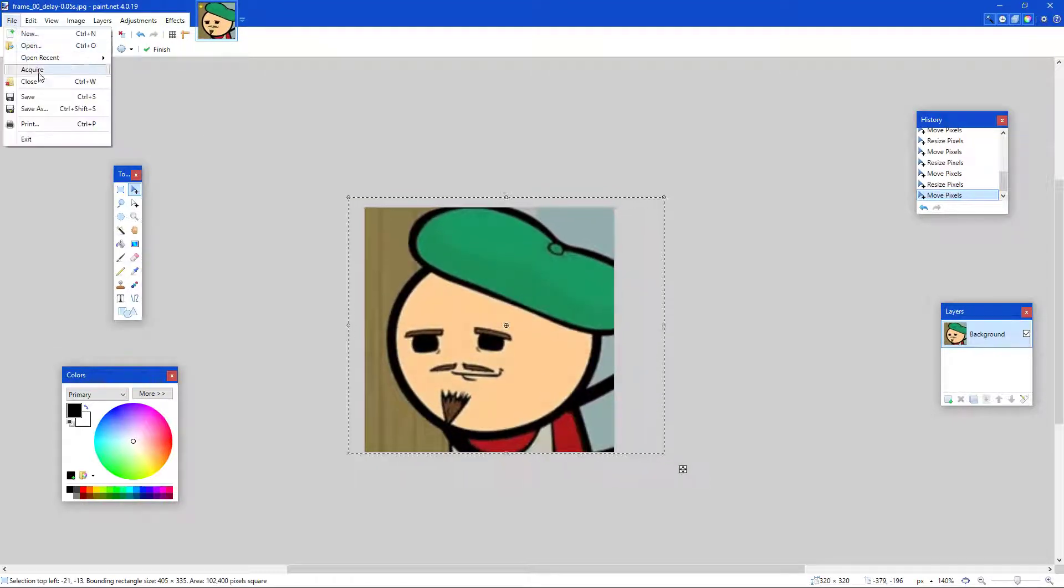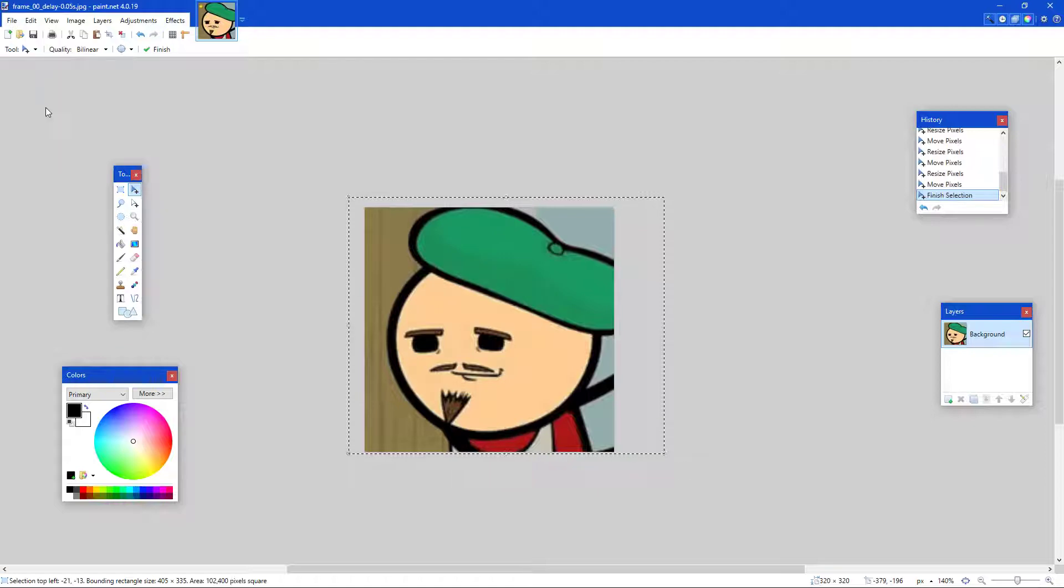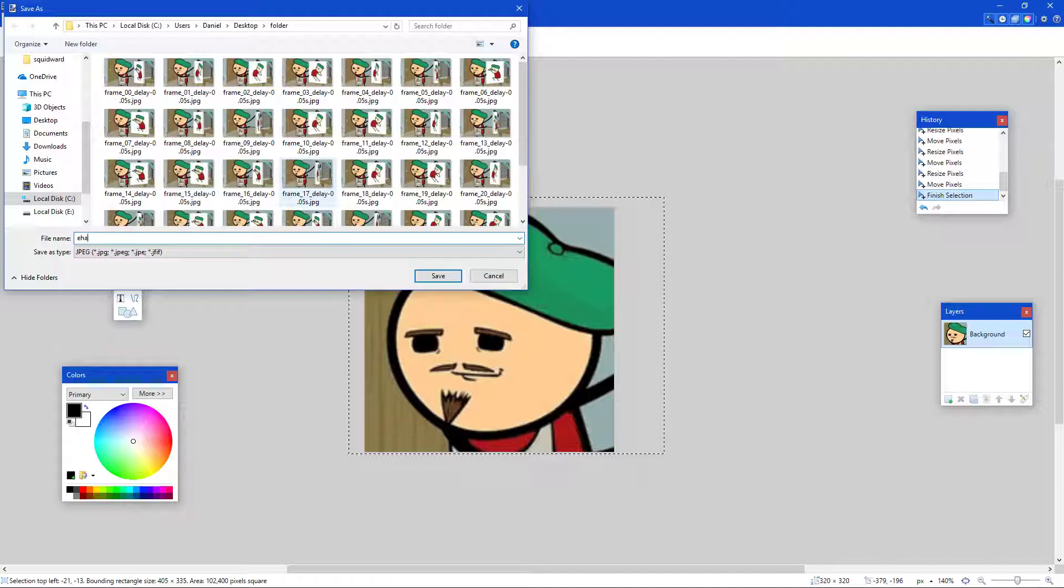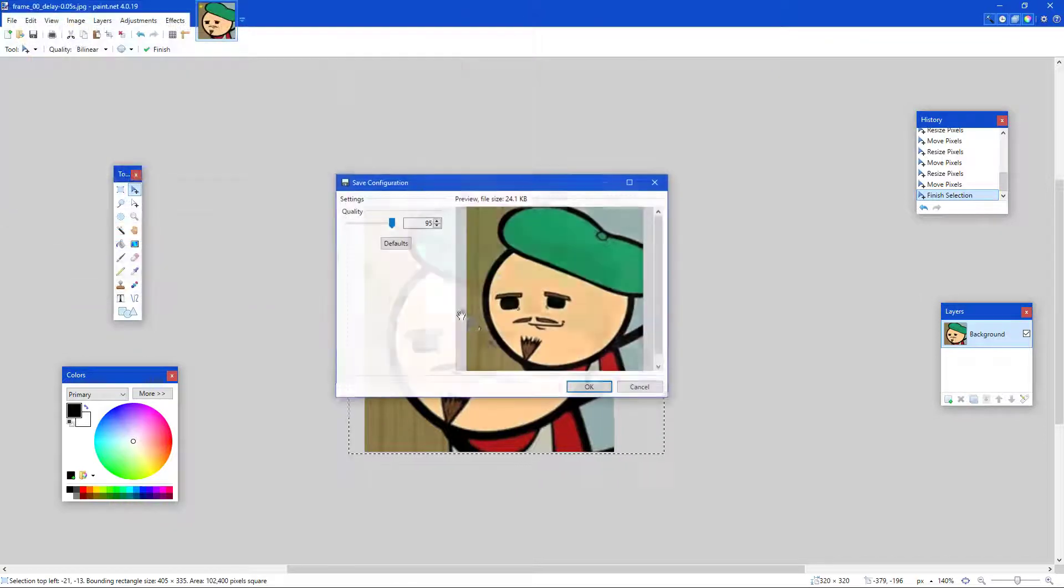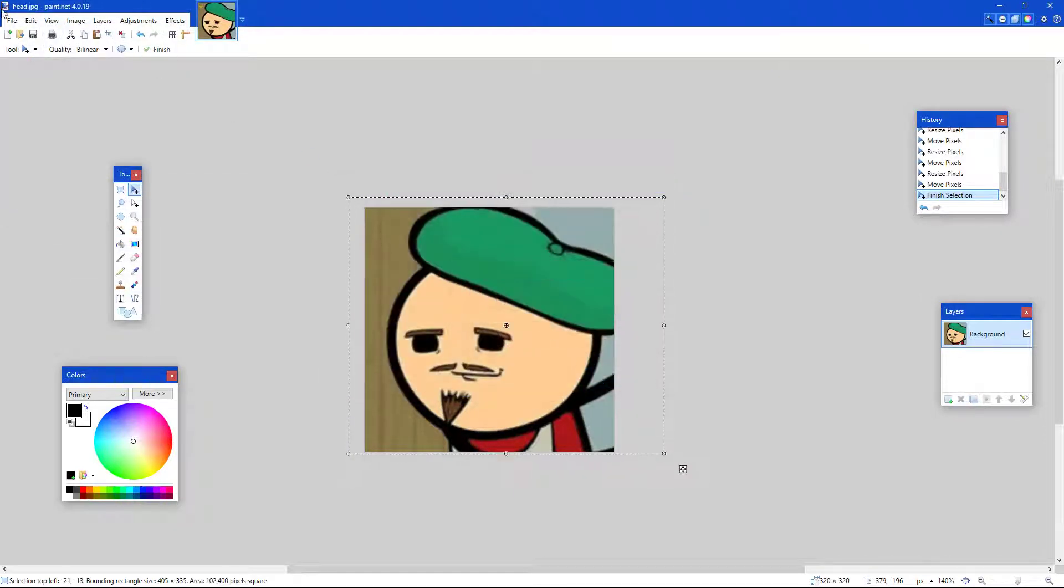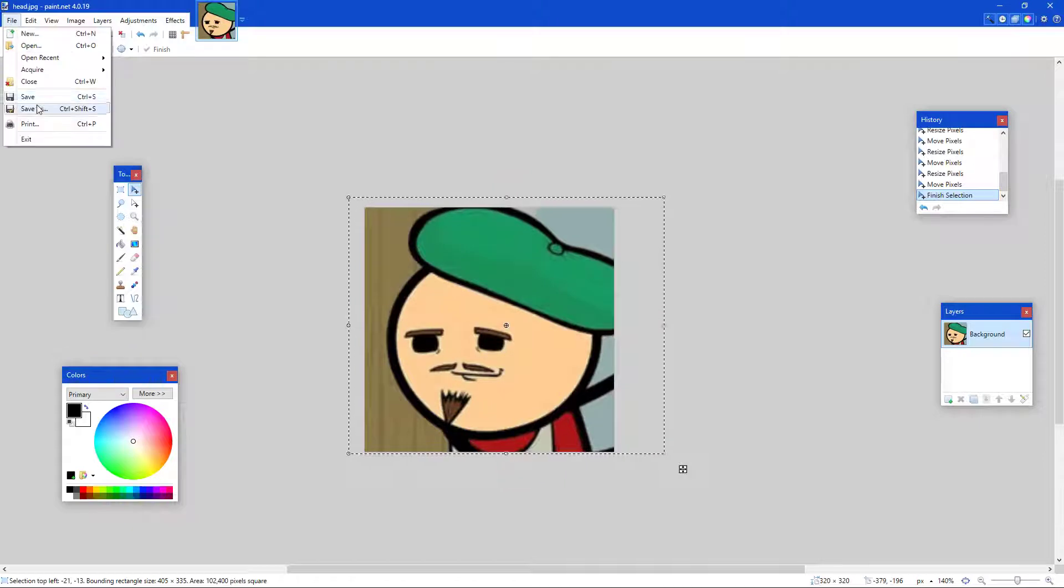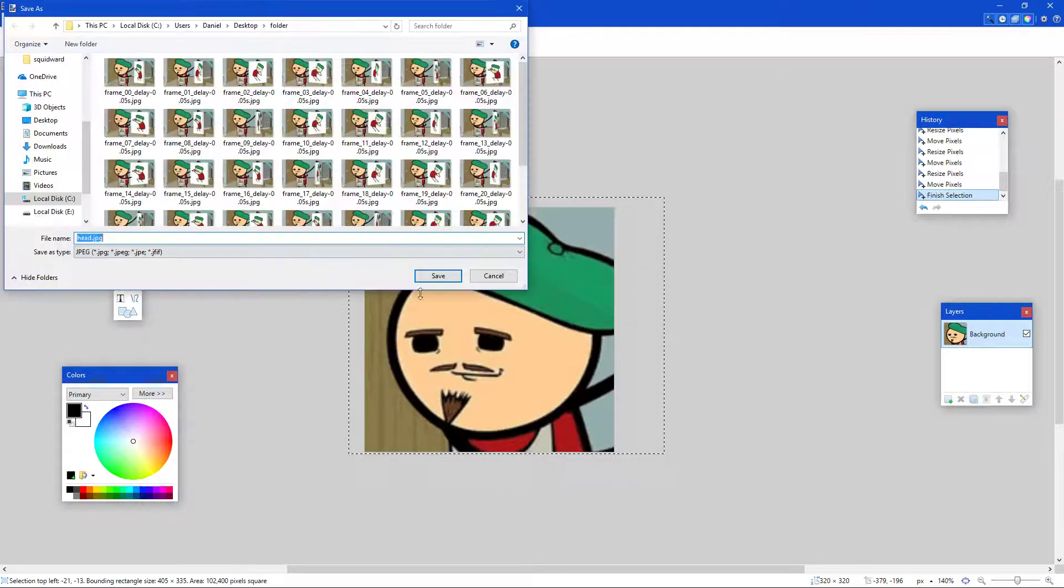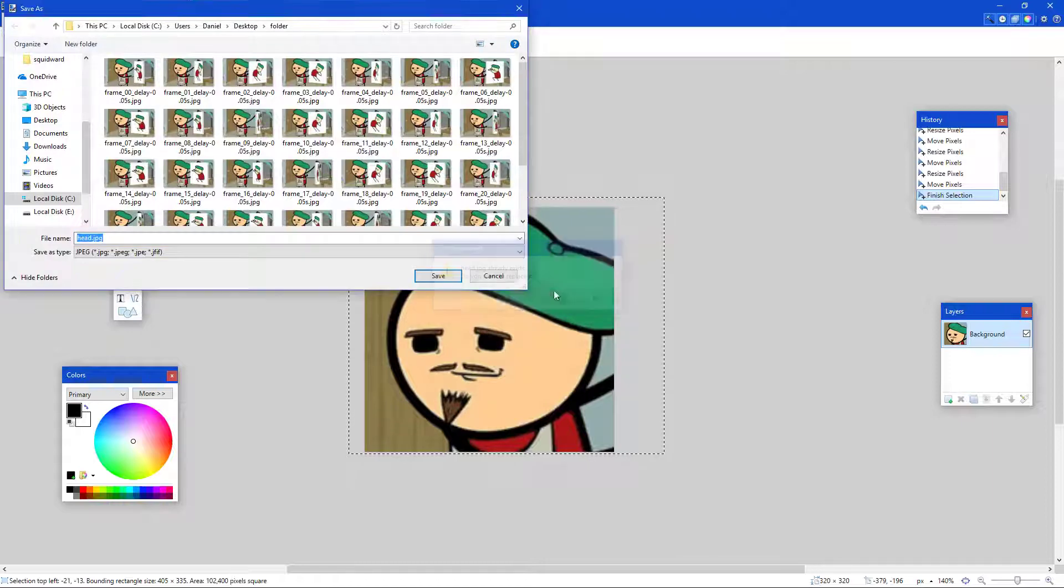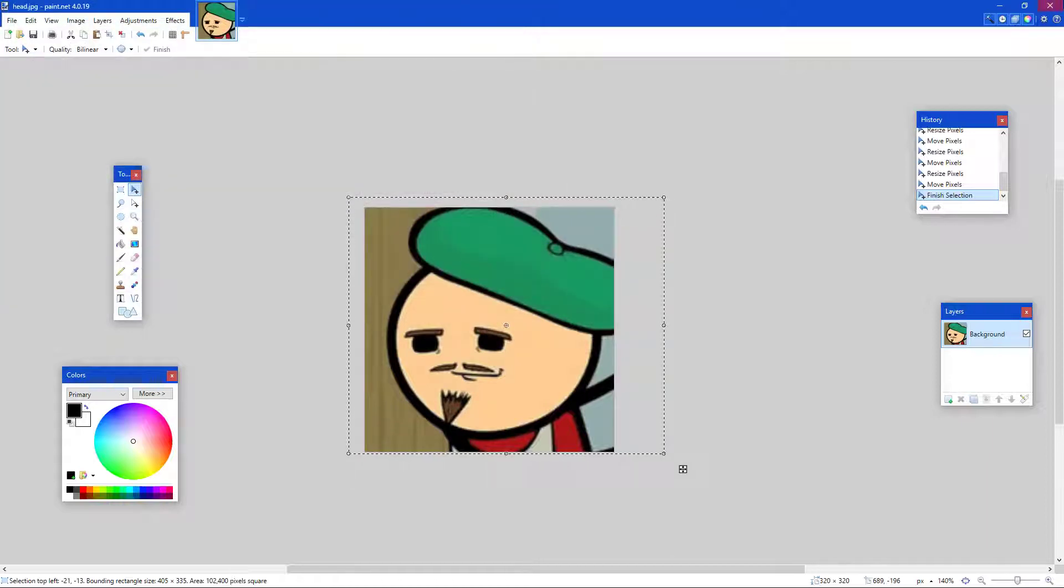I'm gonna file, save as. We're gonna save to the folder, and head, save. Okay. Wait, did that save as JPEG? I don't know, I might be needing to... Oh, no. It should be fine.